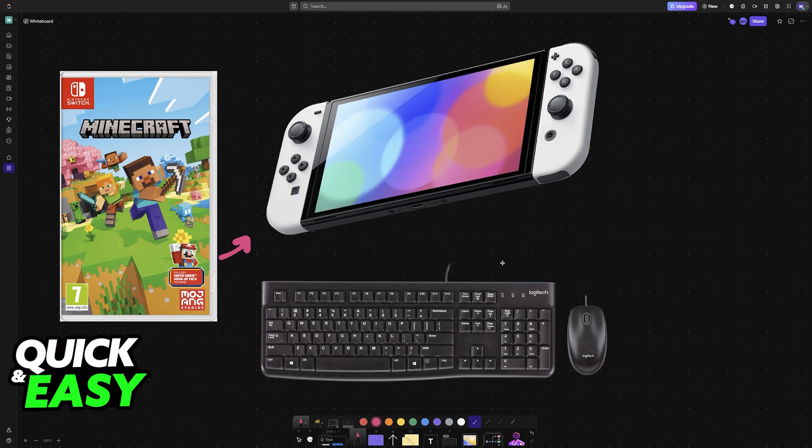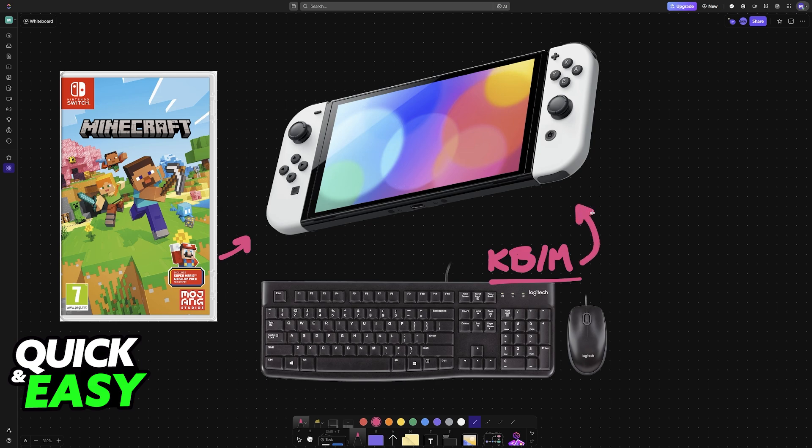If you want to use a keyboard and a mouse on the Nintendo Switch version of Minecraft, sadly you will need to purchase an adapter. Most versions have native keyboard and mouse support, but the Nintendo Switch doesn't have it.